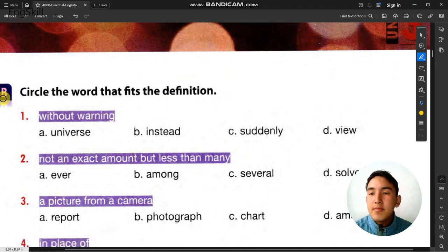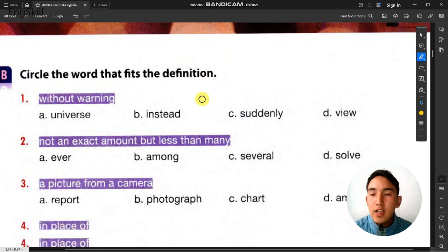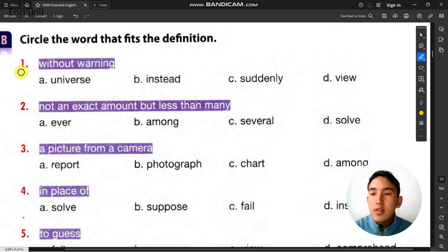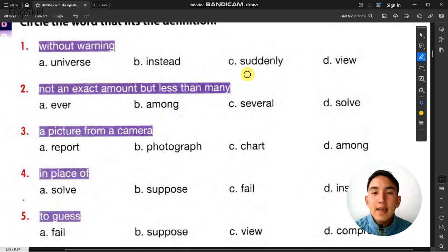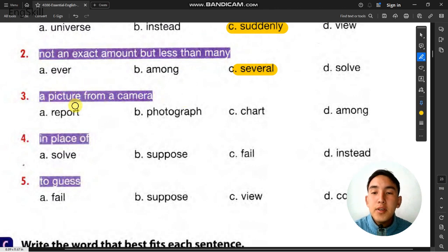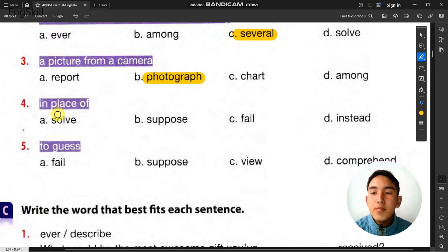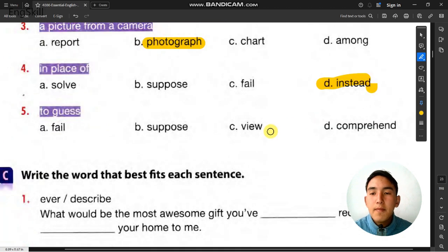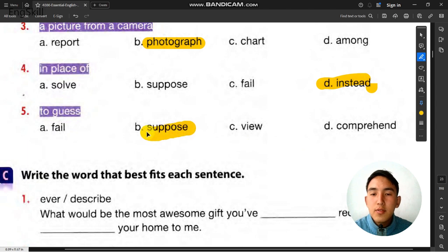Exercise B: circle the word that fits the definition. Number 1: without warning — the answer is suddenly, meaning unexpectedly. Number 2: not an exact amount but less than many — that is several. Number 3: a picture from a camera — that is photograph. Number 4: in place of — that is instead. Number 5: to guess — that is suppose.